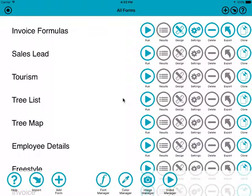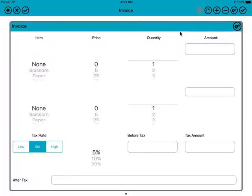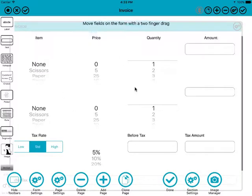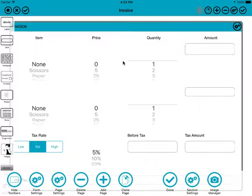Welcome to this quick demonstration of the new formula feature in FormMaker. We'll start off by going into design mode. This is the invoice form that comes with the app — a little demonstration app to show you what you can do with formulas.